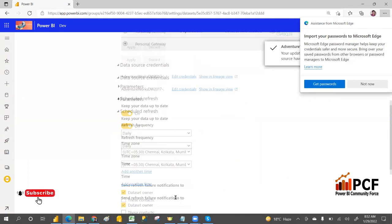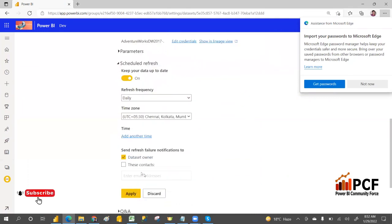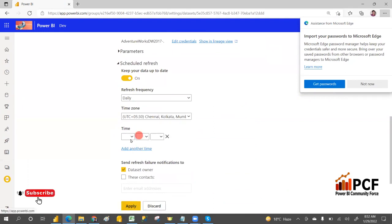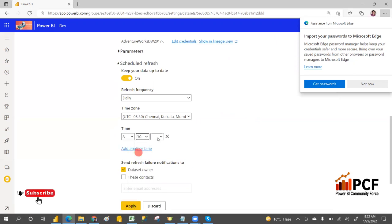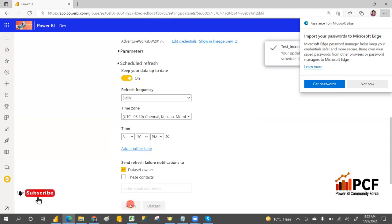Whatever timings you specify in the schedule, you can apply them. For example, set the schedule to daily at 8:30 PM, and it will do the incremental refresh daily at 8:30 PM.